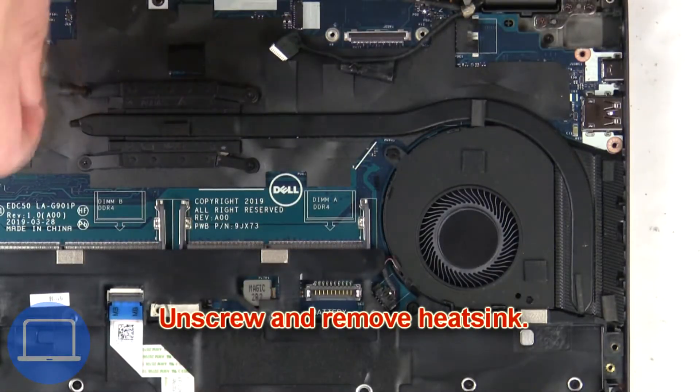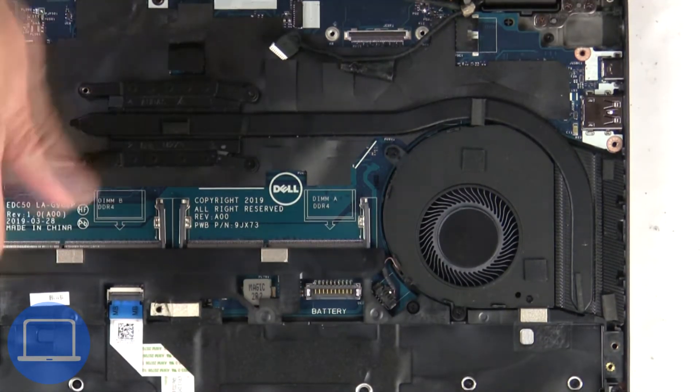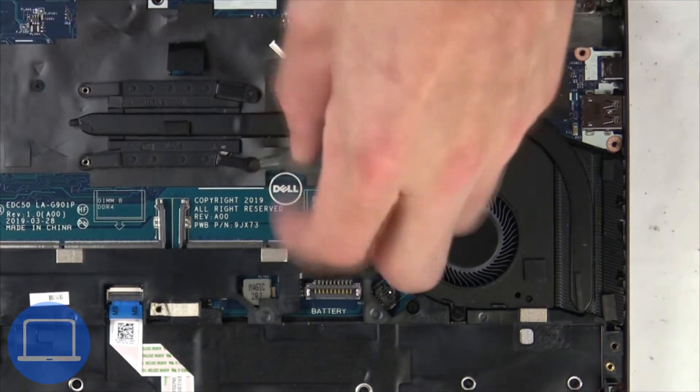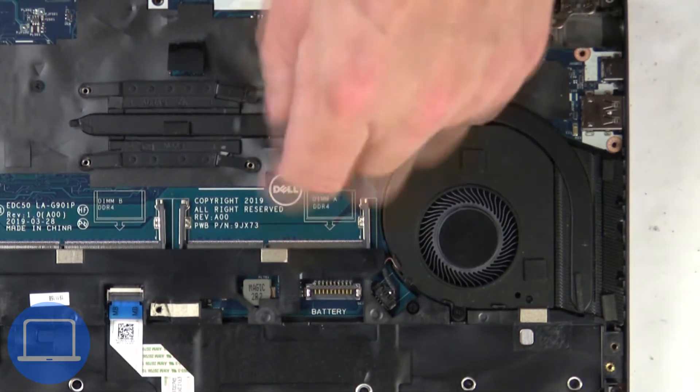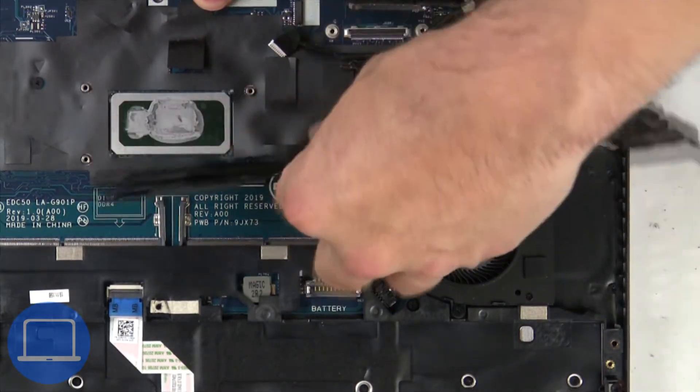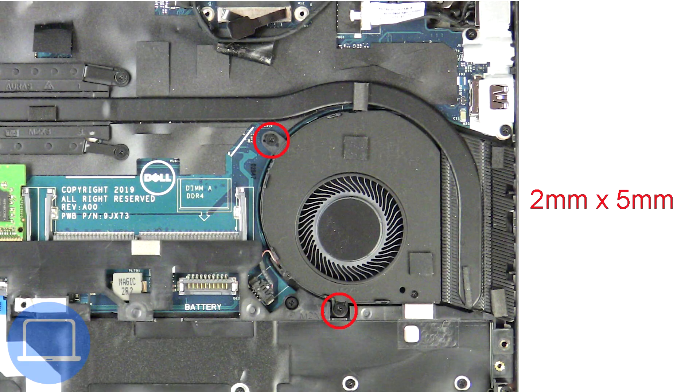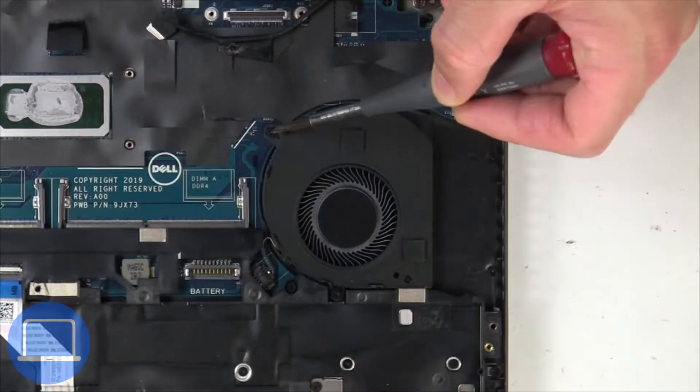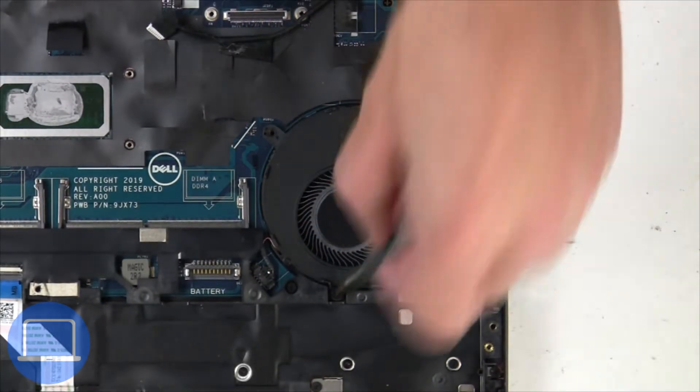Now unscrew and remove heatsink. Next unscrew and disconnect cooling fan.